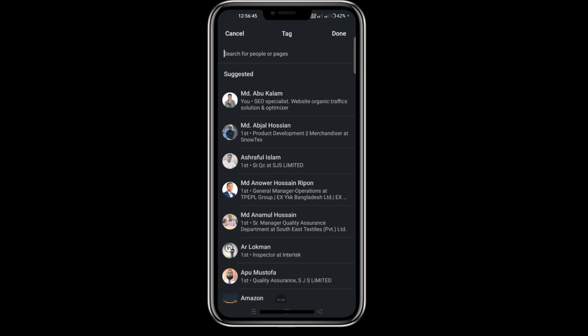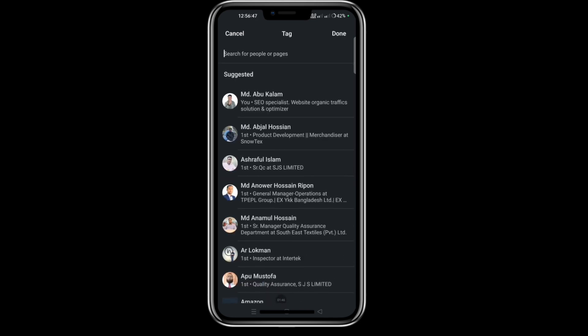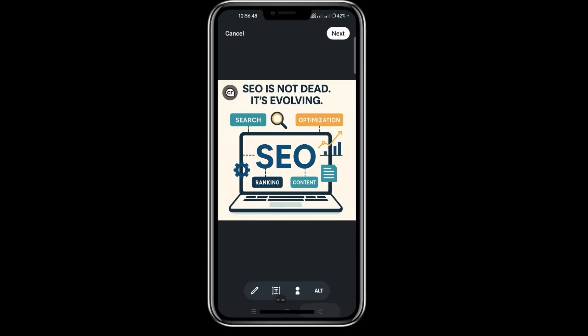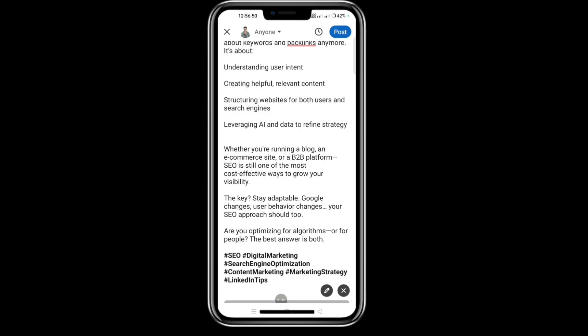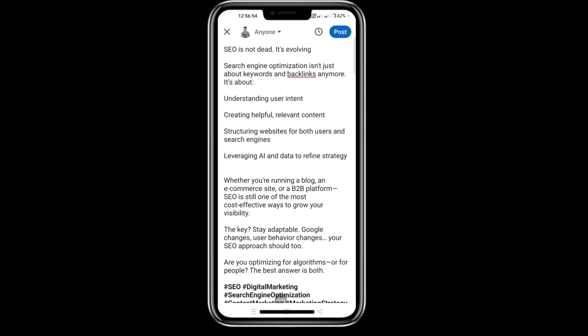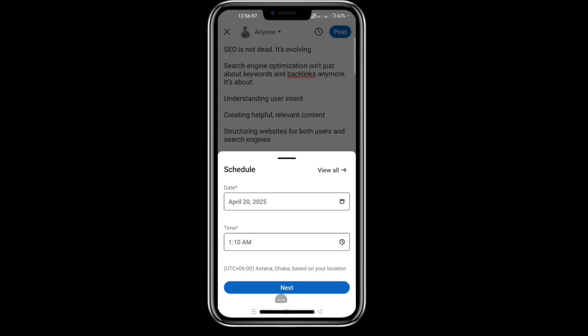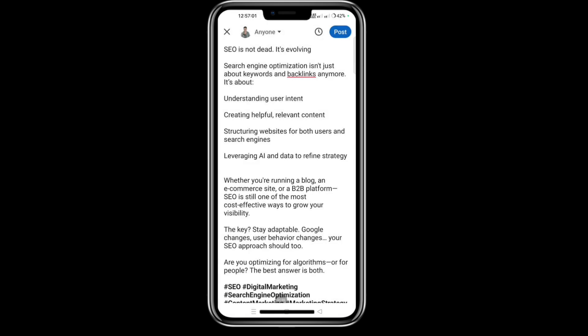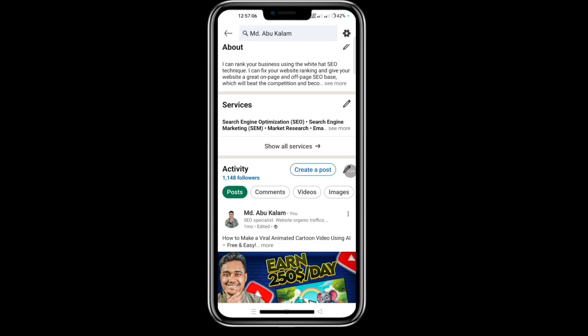If you want to tag some people, you can select them here. Then click on 'Next.' If you want to schedule this post you can do that here, but I want to post it now, so just click 'Post.' It's processing.